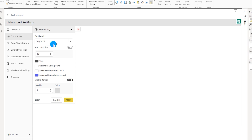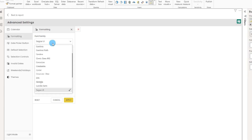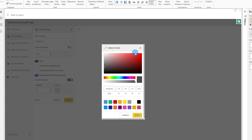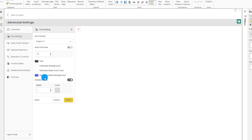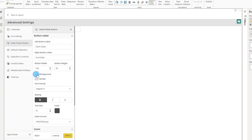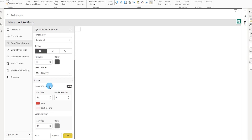The second section in Advanced Settings is Formatting. This visual offers extensive formatting options — you can customize font size, font family, and text color. There's a calendar background option, you can change the font color and background of selected dates, and there's an enable border button with adjustable border width. The Date Picker button section lets you customize the start and end date labels, button width and height, background, border, and font.